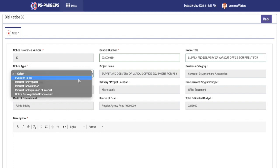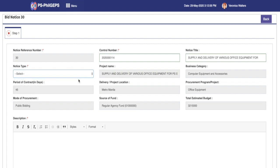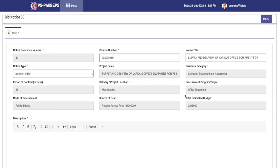The following fields are auto-populated from the PR: Project Name, Business Category, Period of Contract, Delivery/Project Location, Procurement Program/Project, Mode of Procurement, Source of Fund, and Total Estimated Budget.